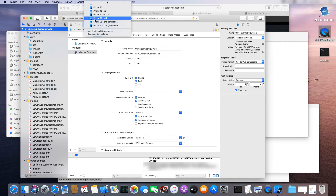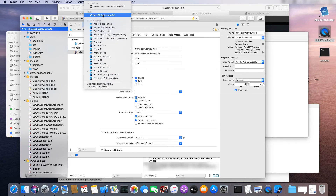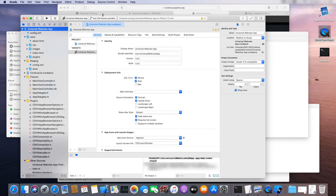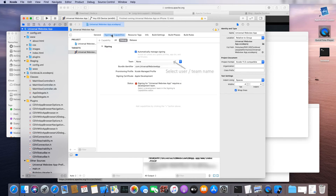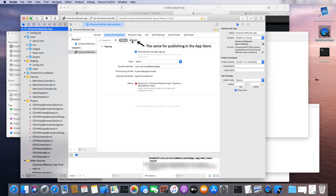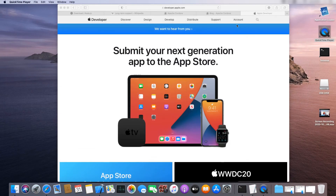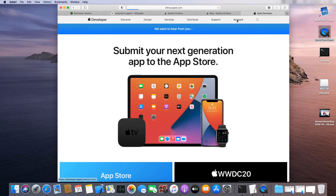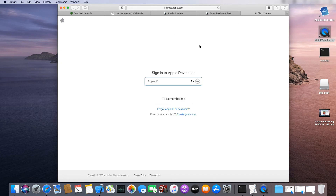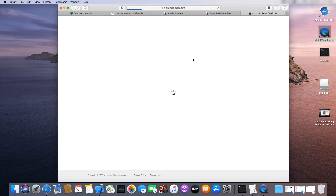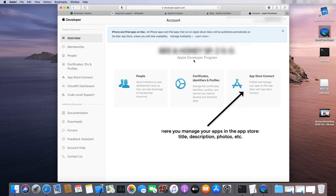Now we'll export our project to the store. Select ARM64. We need to add certificates now — a debug certificate and a release certificate, which is used to release the app to the store. The aforementioned certificates can be found in your developer account. Select Certificates, Identifiers and Profiles.